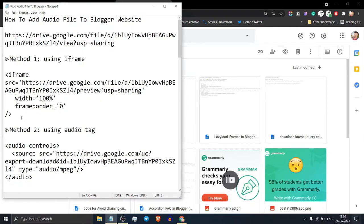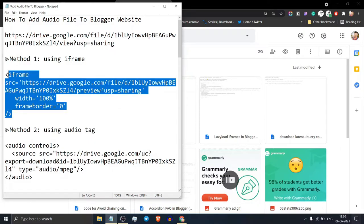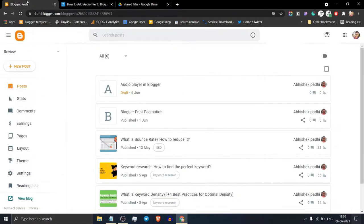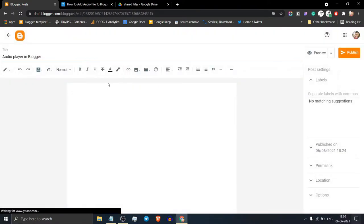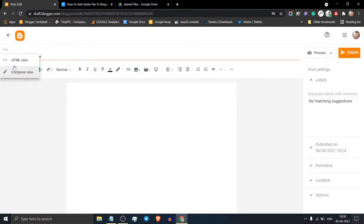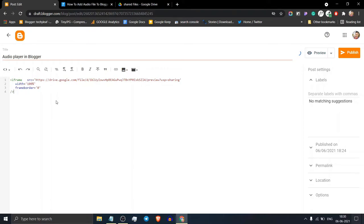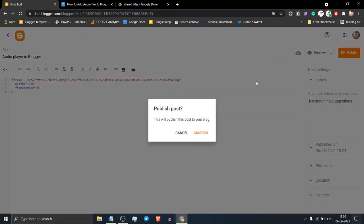Now copy this code and go to the Blogger dashboard. Open the blog post and click on HTML view. Paste this iframe code here and make sure to change the URL from view to preview. Now hit the publish button.